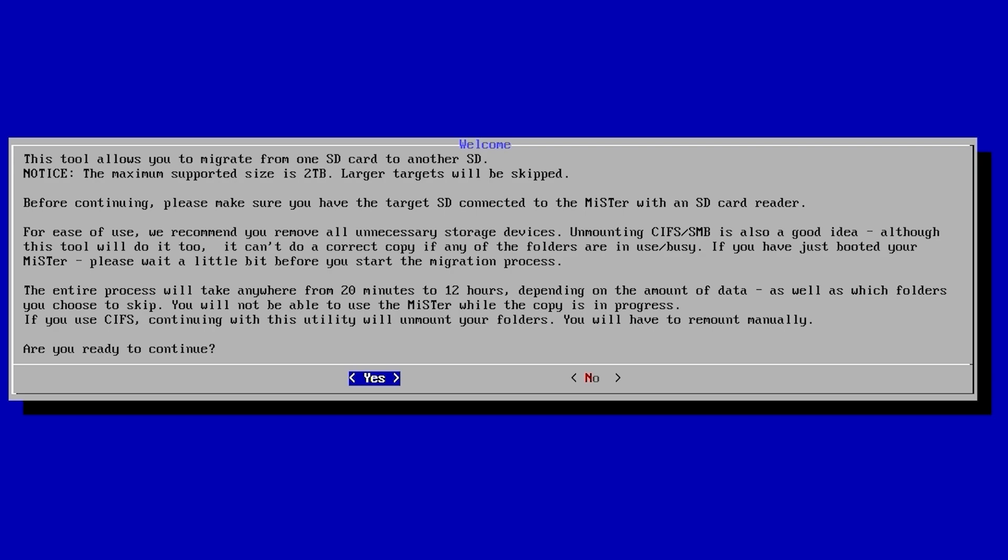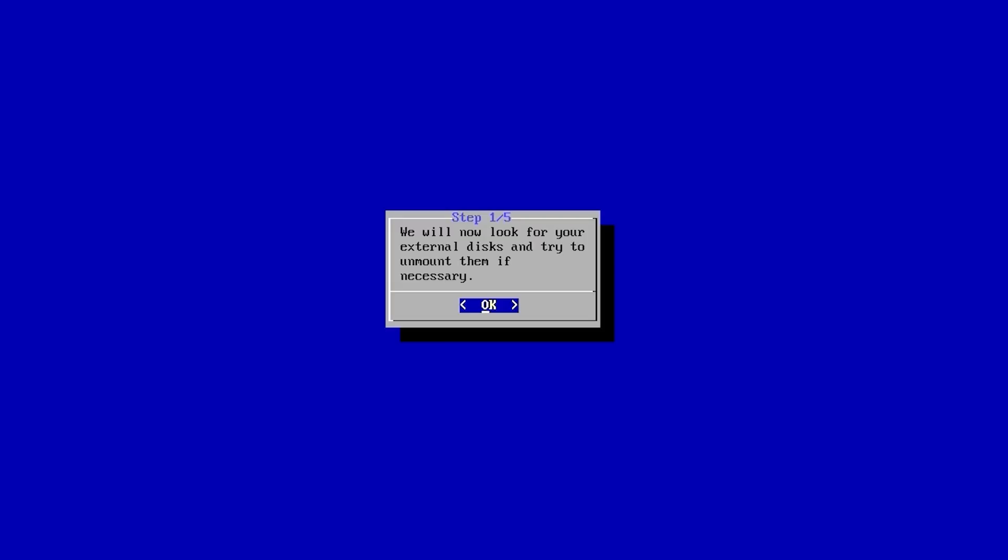Once the script launches, it is going to give you a nice welcome message letting you know what the script does, the maximum supported size, as well as having the target SD connected with a SD card reader. They also recommend that you remove all unnecessary devices. Currently all I have connected, I don't even have it on my network, just have a controller and my micro SD USB adapter plugged in. It does say here that this could take anywhere from 20 minutes to 12 hours depending on the amount of data.